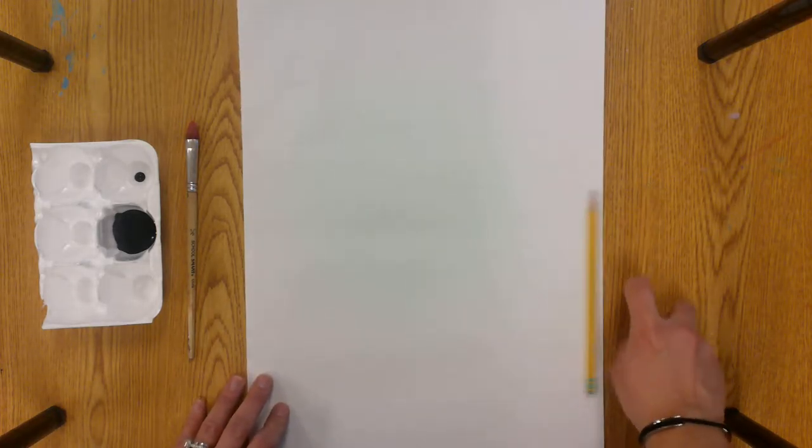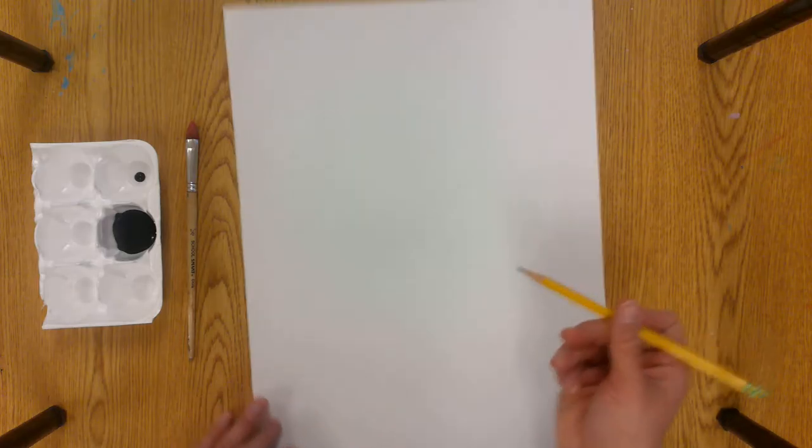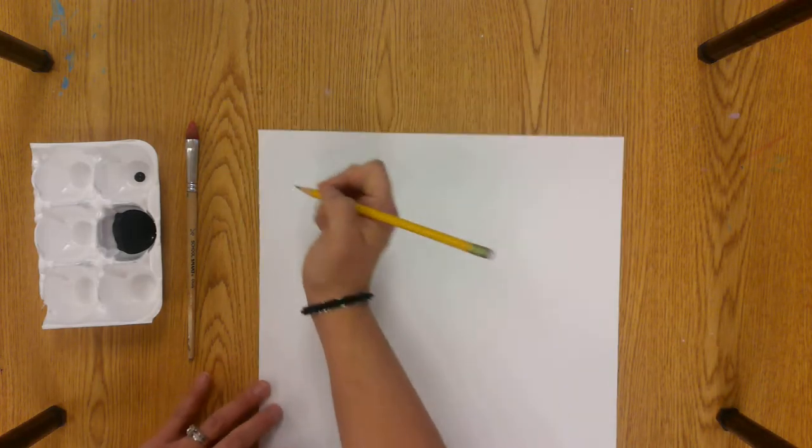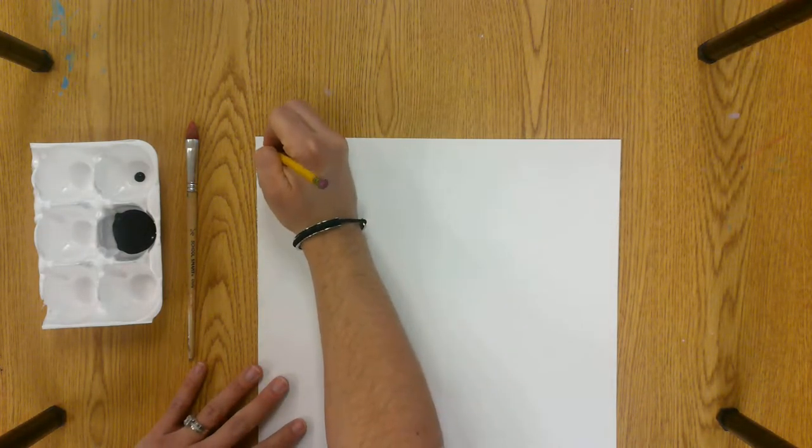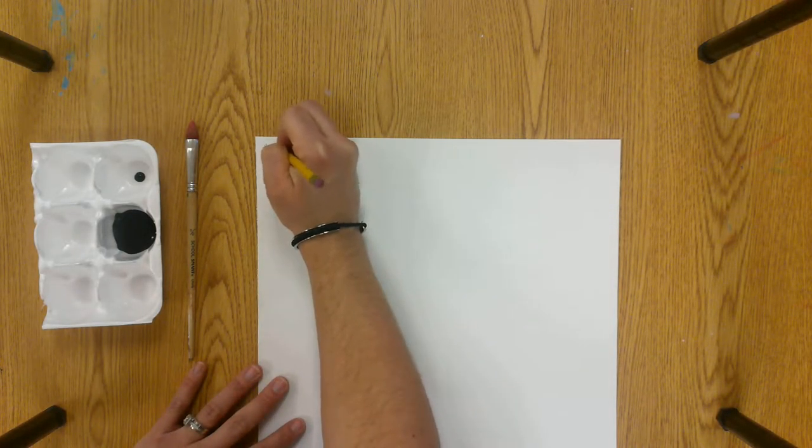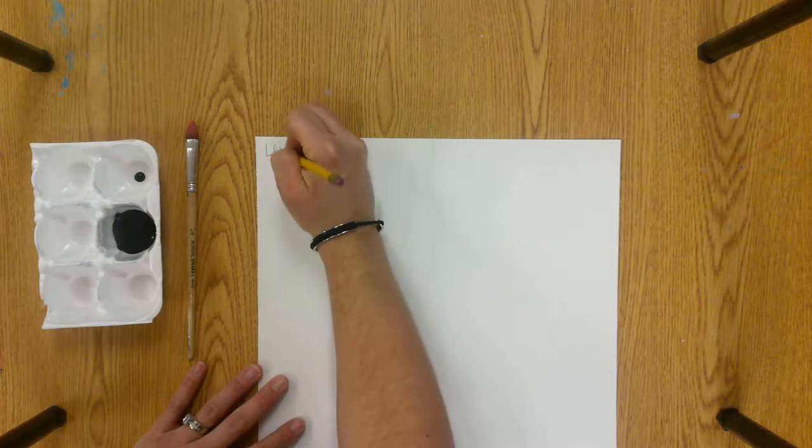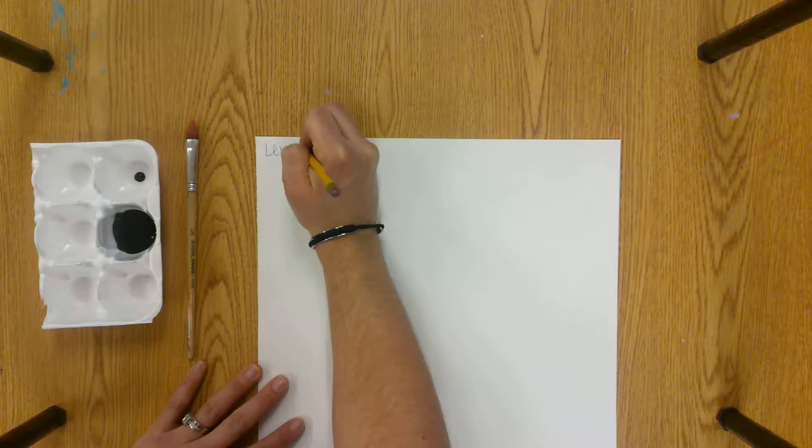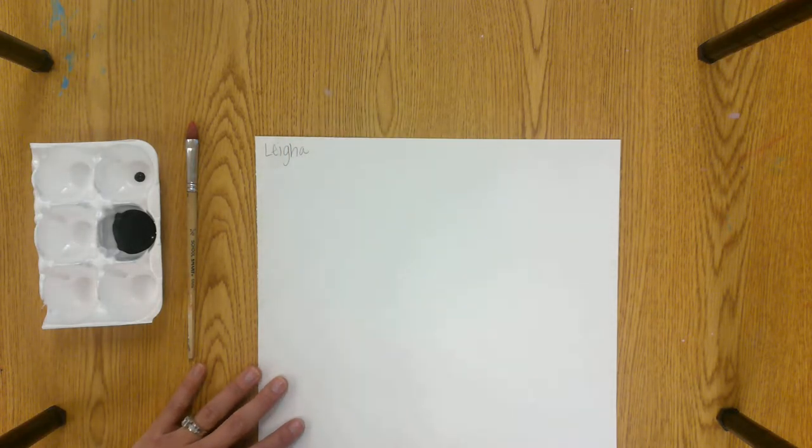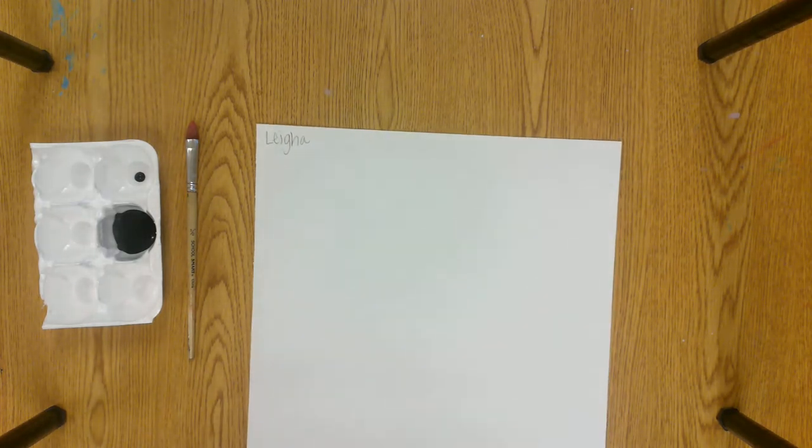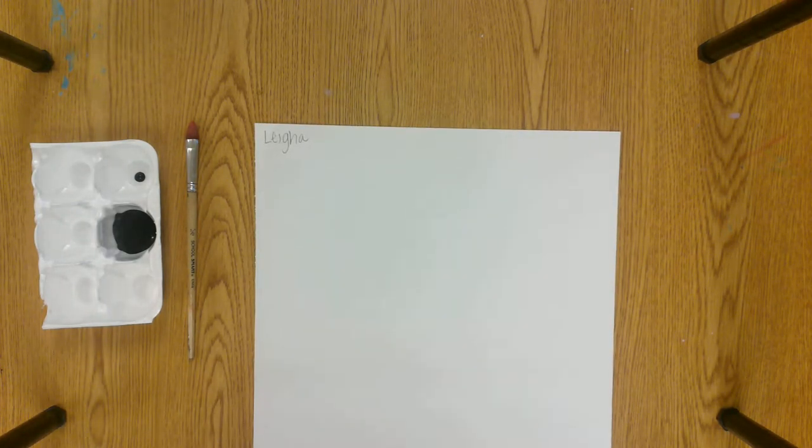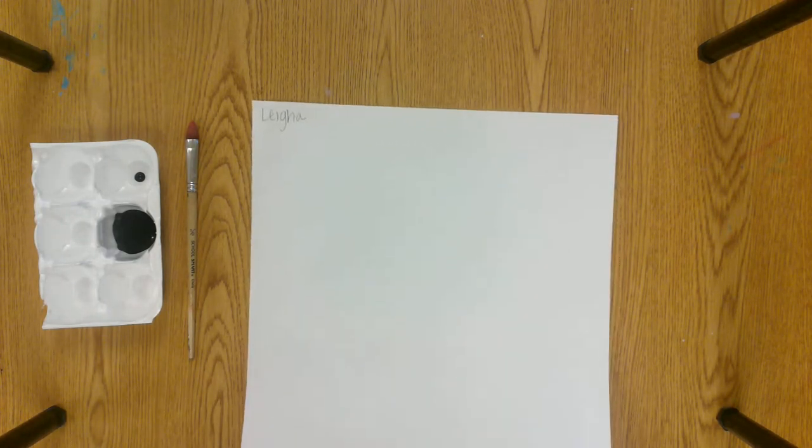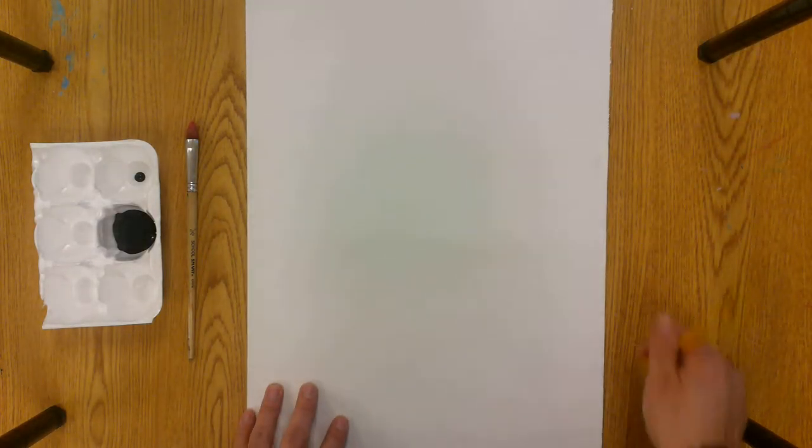So the first thing you're going to do is write your name in the corner of your paper and I apologize that my paper is so tall. We're going to make a big tree today so I want to have a nice big paper so I might have to move it around a little bit. So my name is on my paper. I'm going to flip it over to the other side.